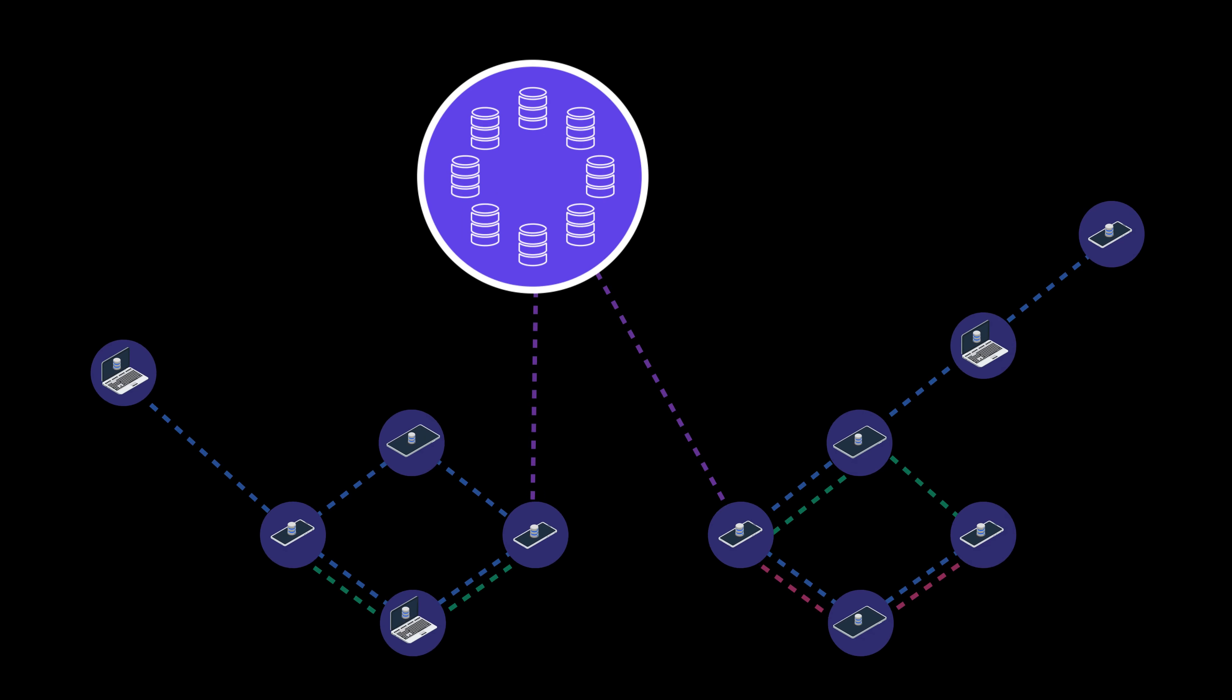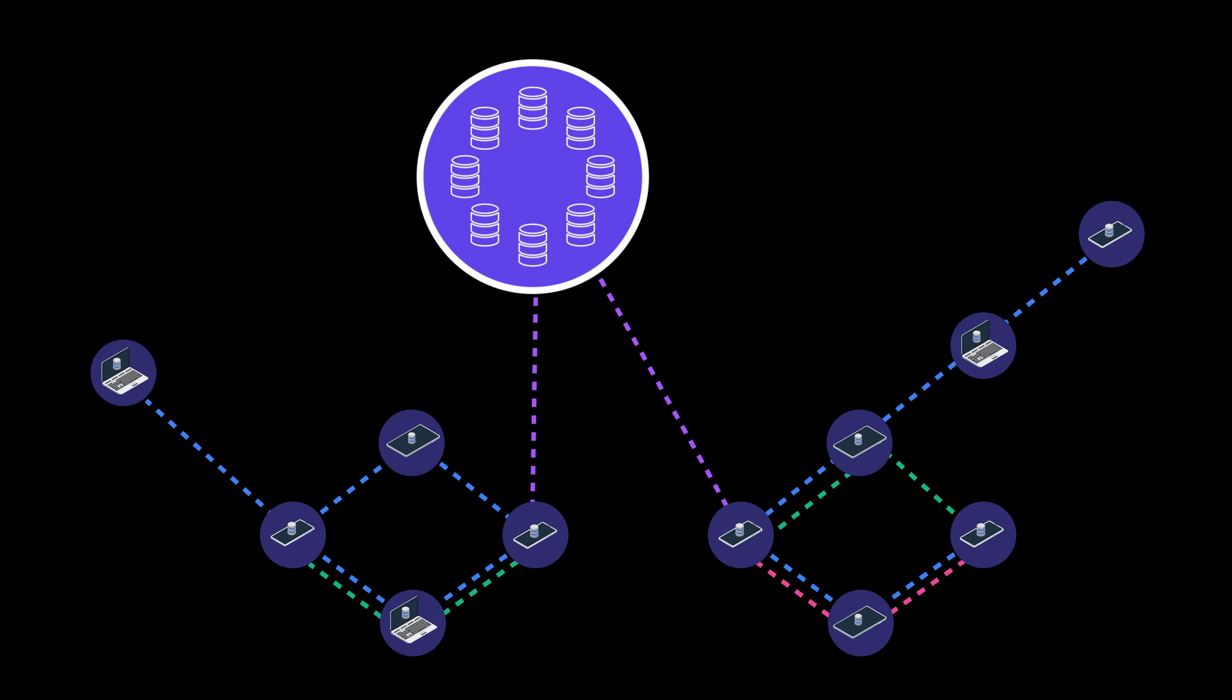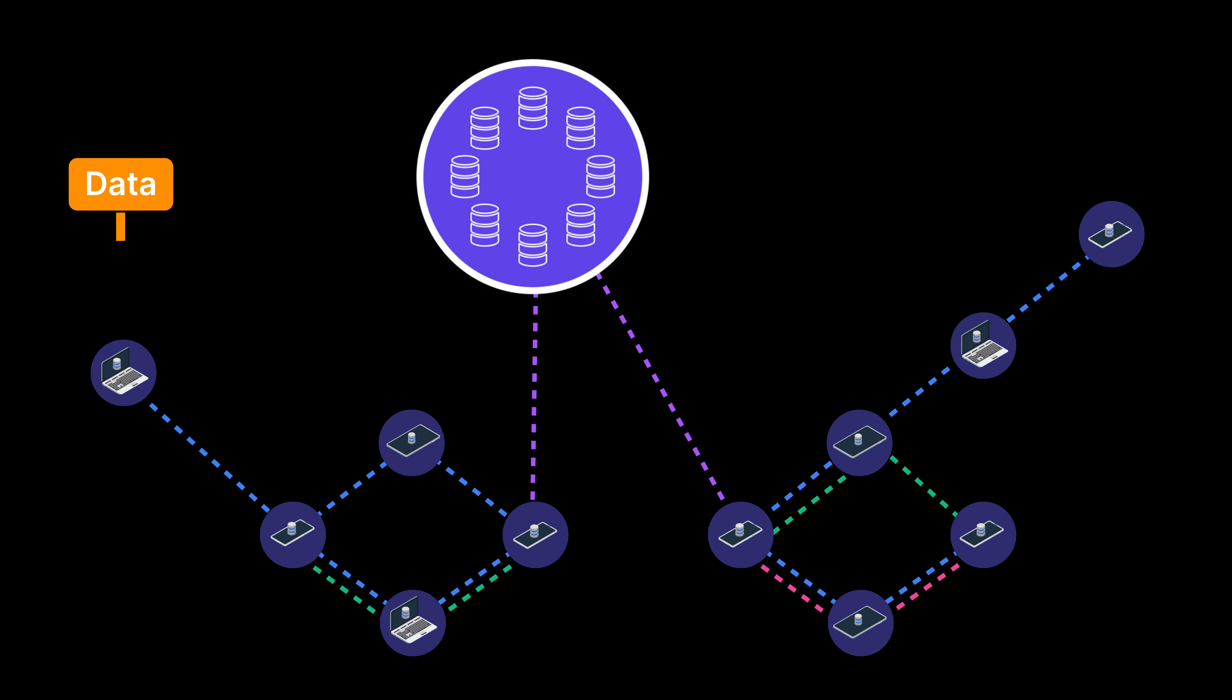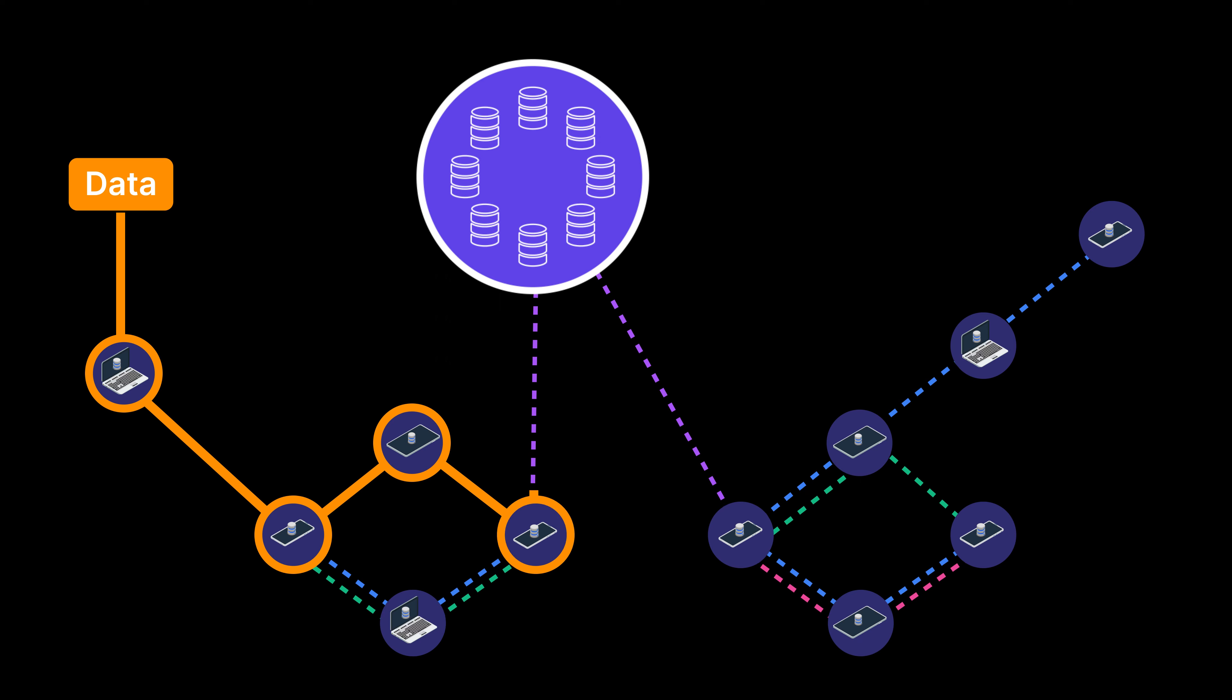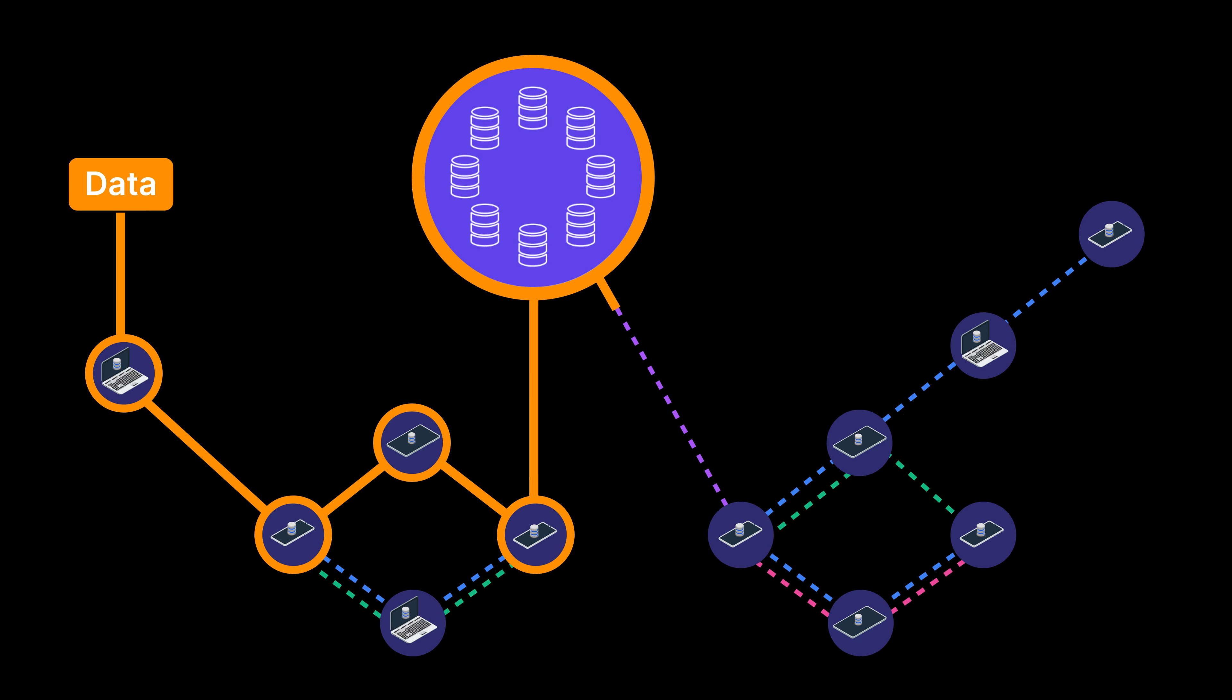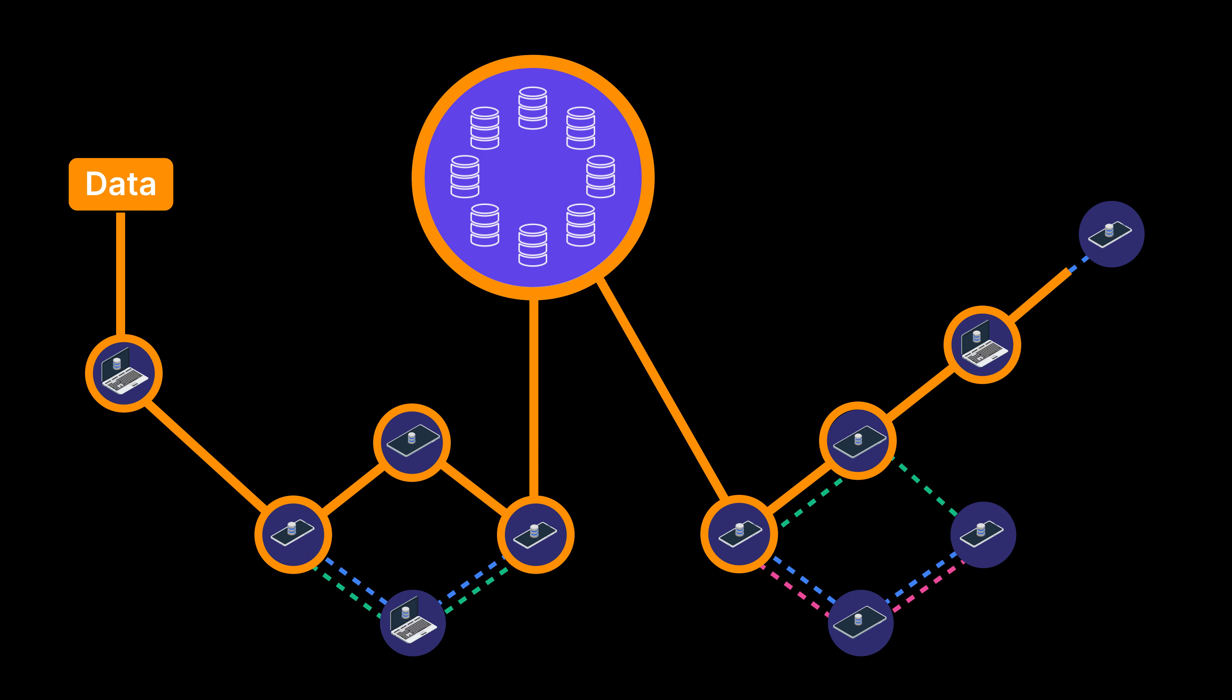With Ditto, you get out-of-the-box offline mode that actually works. Complemented by our peer-to-peer mesh networking, your data is automatically synchronized from the edge to the cloud in the fastest way possible.